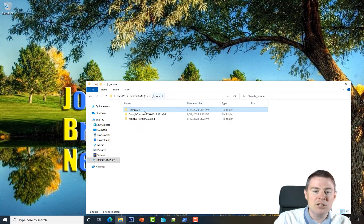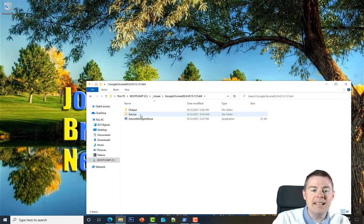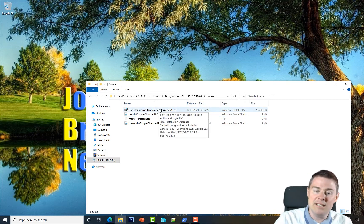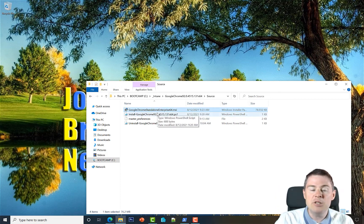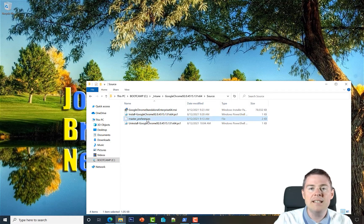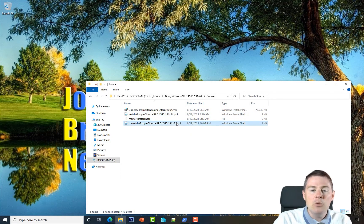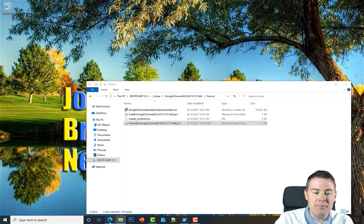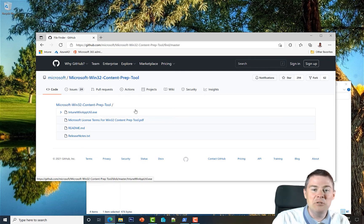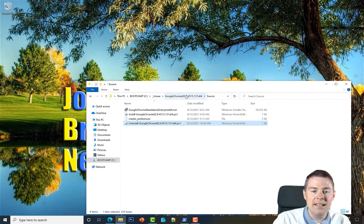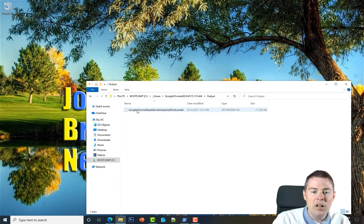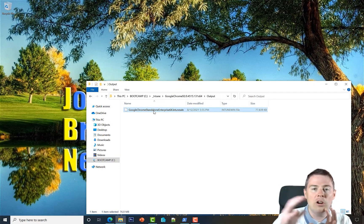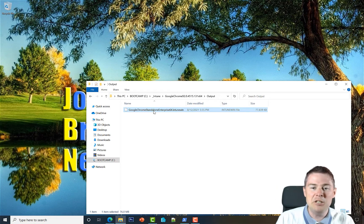We packaged Google Chrome and Mozilla Firefox. In the source folder we had our installation files - one is an MSI. We created installation scripts with settings and uninstallation scripts. We downloaded the IntuneWinAppUtil.exe tool and used it to create .intunewin files in the output folder that include all our files, ready to upload to Intune.